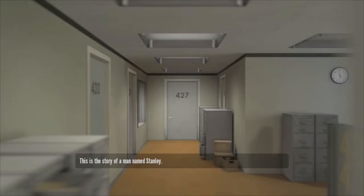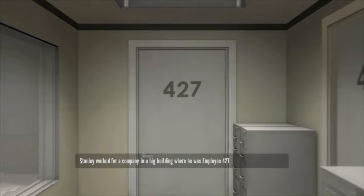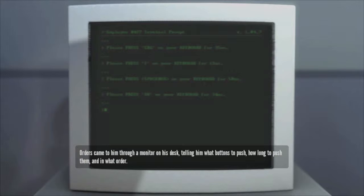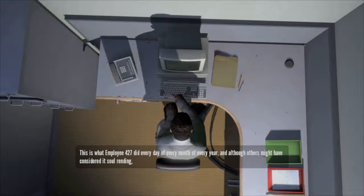This is the story of a man named Stanley. Stanley worked for a company in a big building where he was employee number 427. Employee number 427's job was simple. He sat at his desk in room 427 and he pushed buttons on a keyboard. Orders came to him through a monitor on his desk, telling him what buttons to push, how long to push them, and in what order. This is what employee 427 did every day of every month of every year.